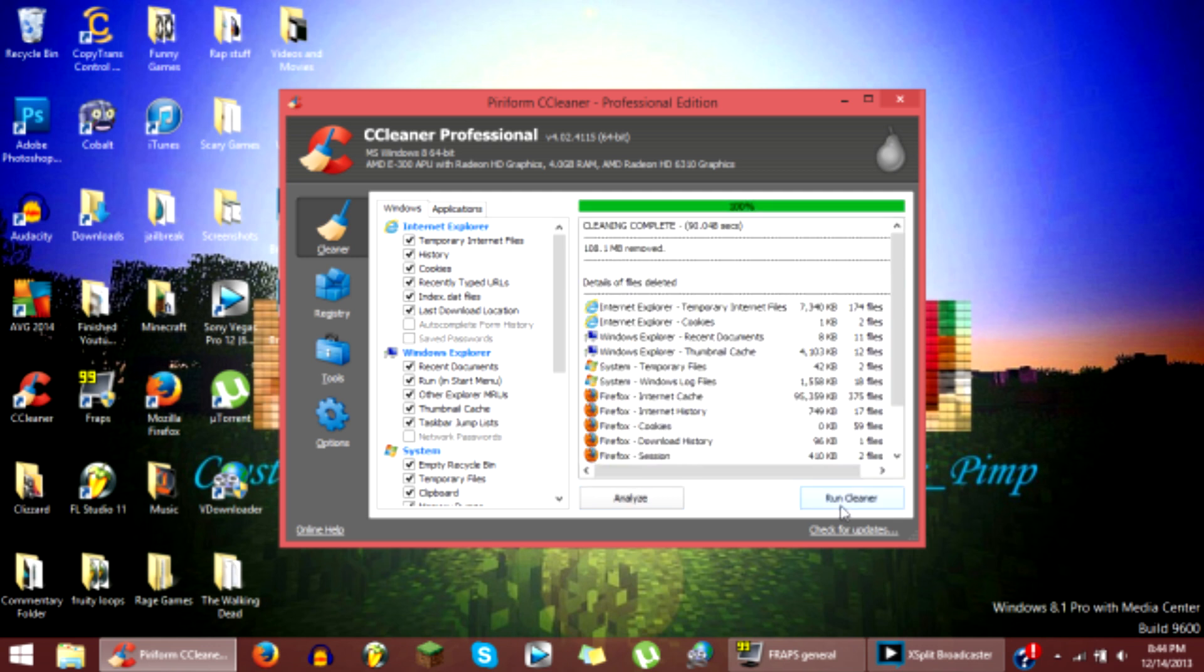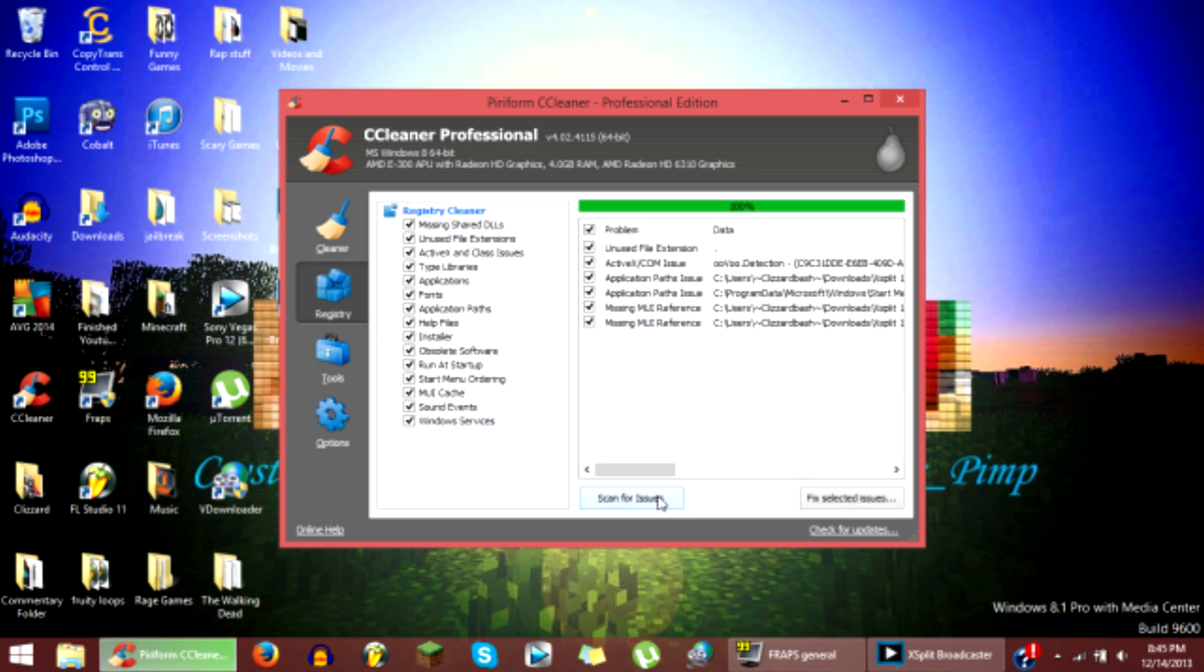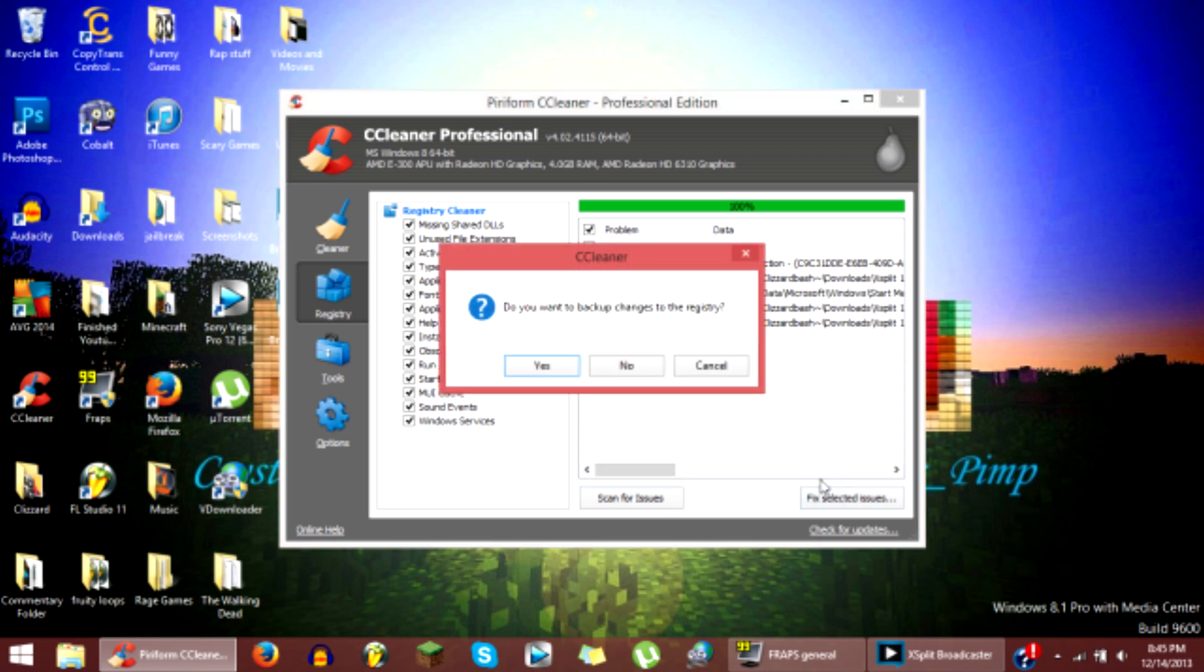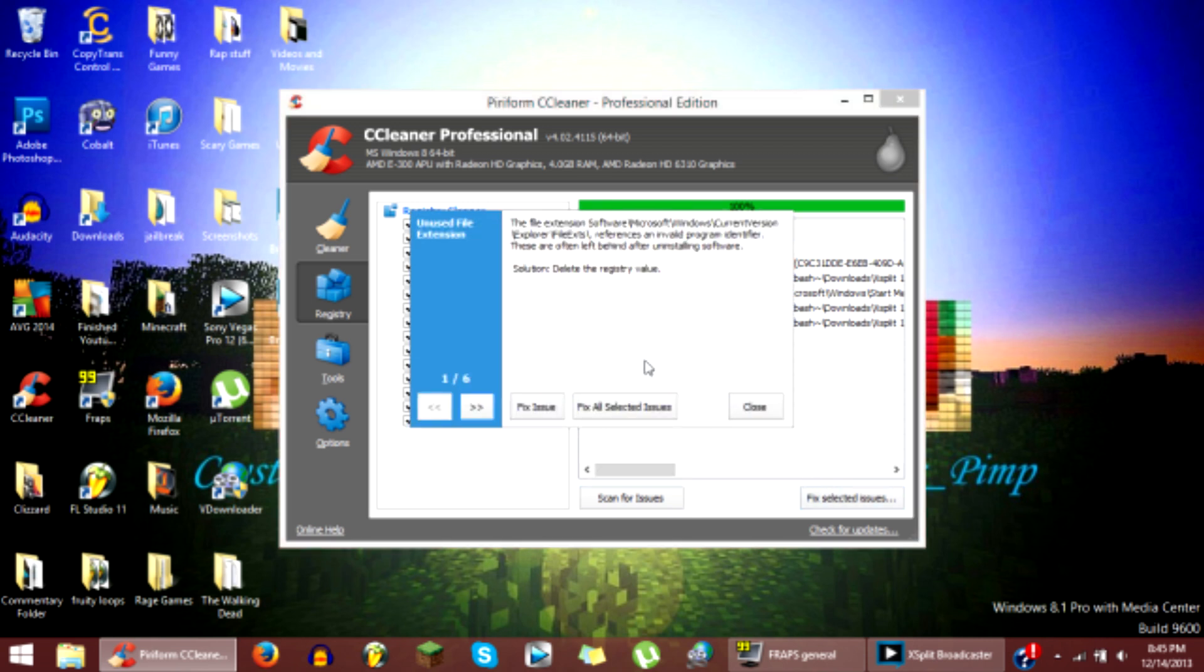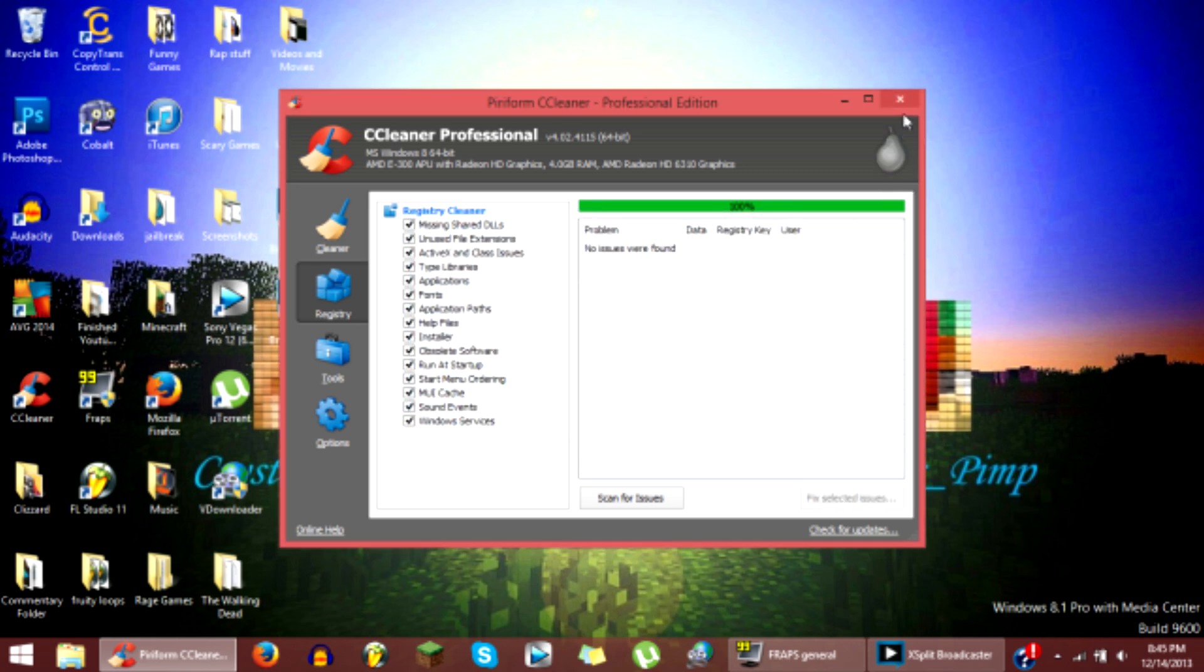Alright guys, now once that is done you want to click registry and go to scan for issues. Once that is done you want to click fix selected issues and then click no you do not want to back up, and then fix all and then click close and you can close out of CCleaner.